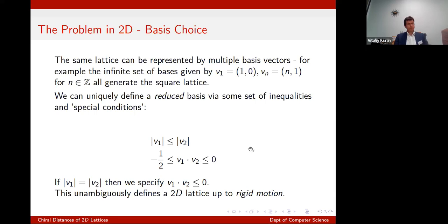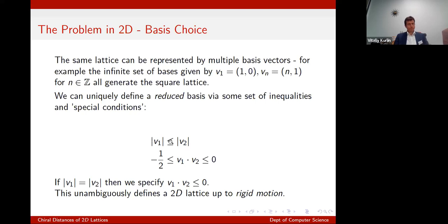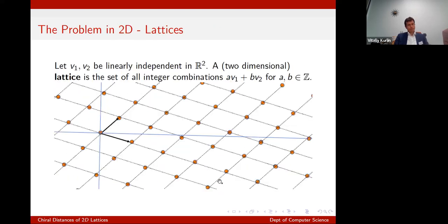Niggli defined this first before going into three-dimensional lattice reduction. This is a uniquely specified reduced basis — most reductions are a set of inequalities with special conditions when those inequalities become equalities. This gives us a perfectly unambiguous ordered set of lengths where the inner product (the standard dot product) must be negative, between minus one-half and zero.